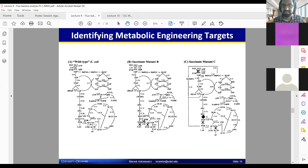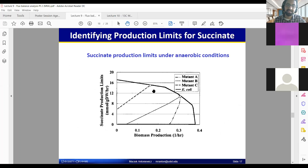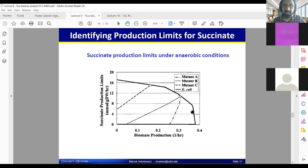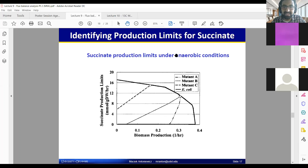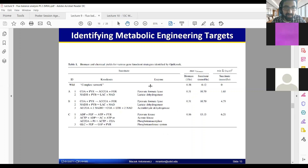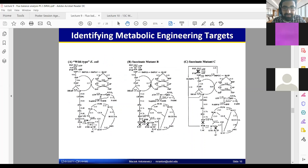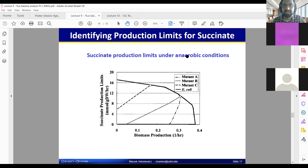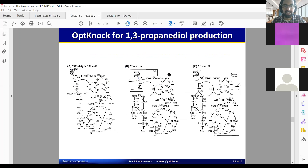This plot shows the different strategies overlaid with an optimality framework, showing where you are with the trade-offs of biomass production versus succinate production. And this is actually under anaerobic conditions, which is interesting. You wouldn't expect much succinate since it's a TCA cycle intermediate under anaerobic conditions.